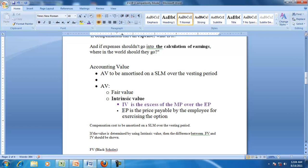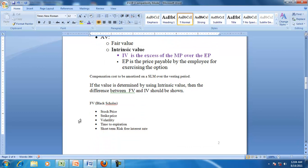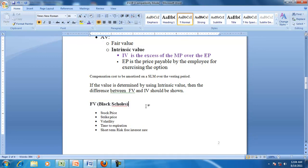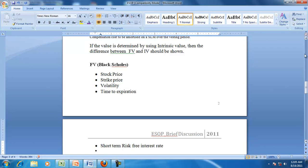The exercise price is the price payable by the employee for buying or exercising the option. Fair value is determined by using some accepted models for valuing derivatives. One of the common models is the Black-Scholes model for determining the value of the derivative. The Black-Scholes model takes into account the stock price, the strike price, the volatility of those shares, the time of expiry, and the short-term risk-free interest rates.